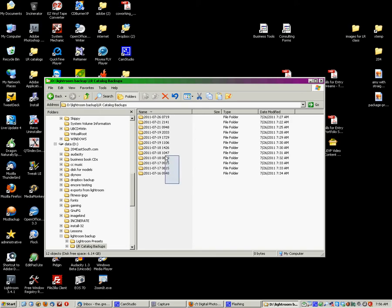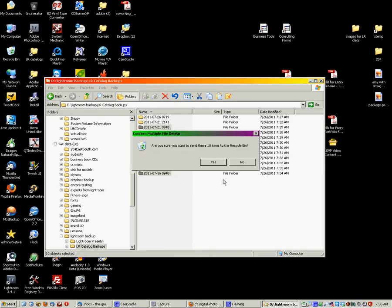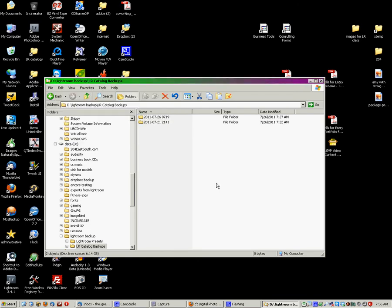So, every once in a while, you need to go into your catalog backup folder and clean these old ones out. So, I'm just going to select all those. I'm going to delete them. That's 10 items. So, I just freed up 20 gigabytes worth of disk space right there. So, go in every once in a while and clean that out.